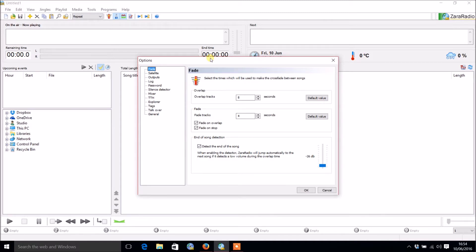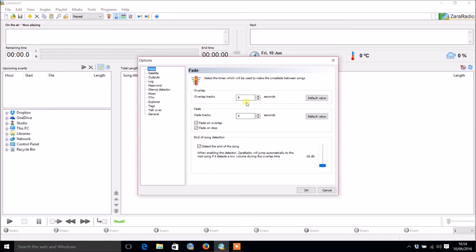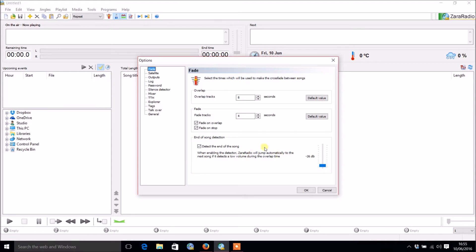You're going to want tracks to overlap and fade. The default is eight and four, so it will start overlapping at eight seconds and fade the tracks at four. It will also detect the end of songs. If you play very quiet songs you might want to have that a bit lower, or if you play louder songs a bit higher.